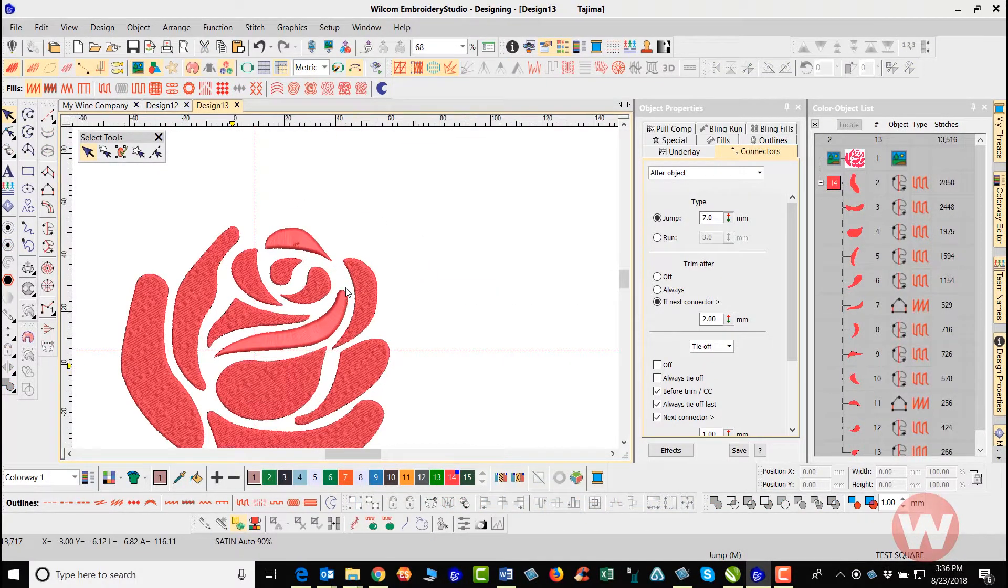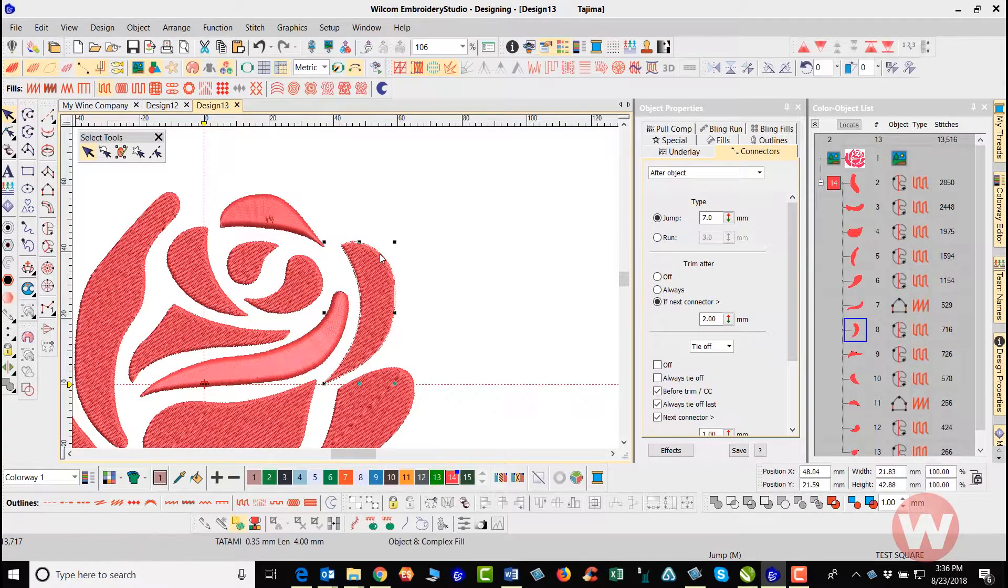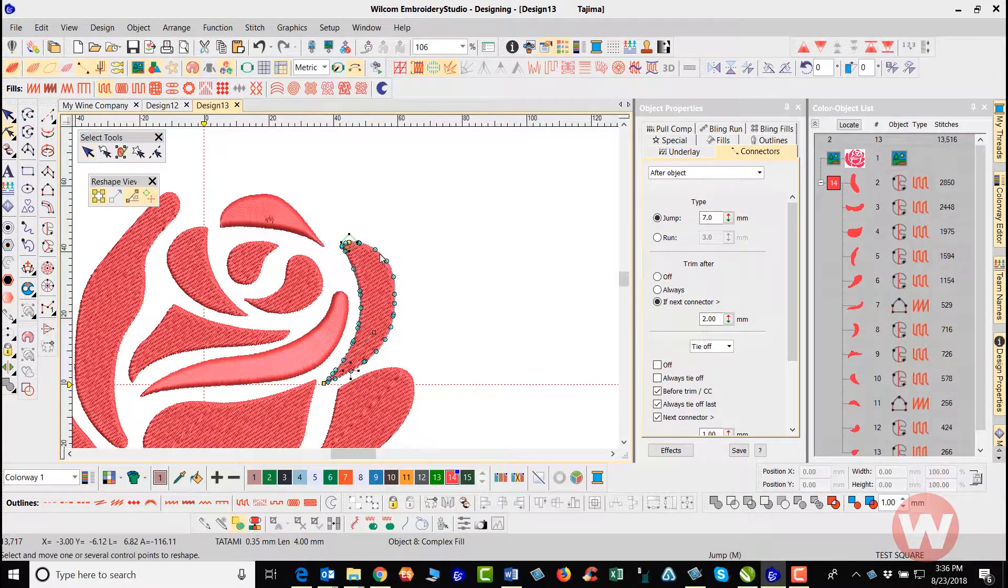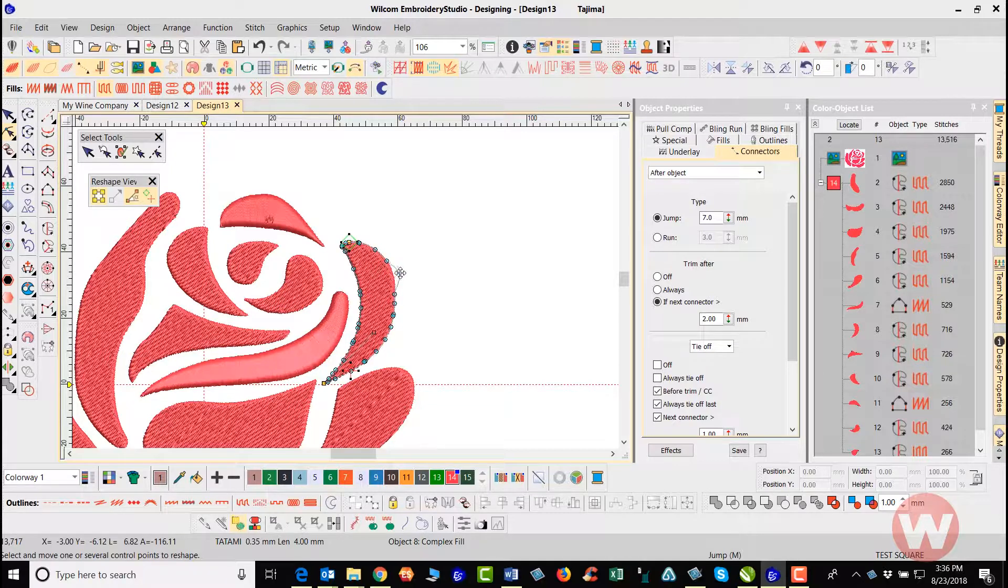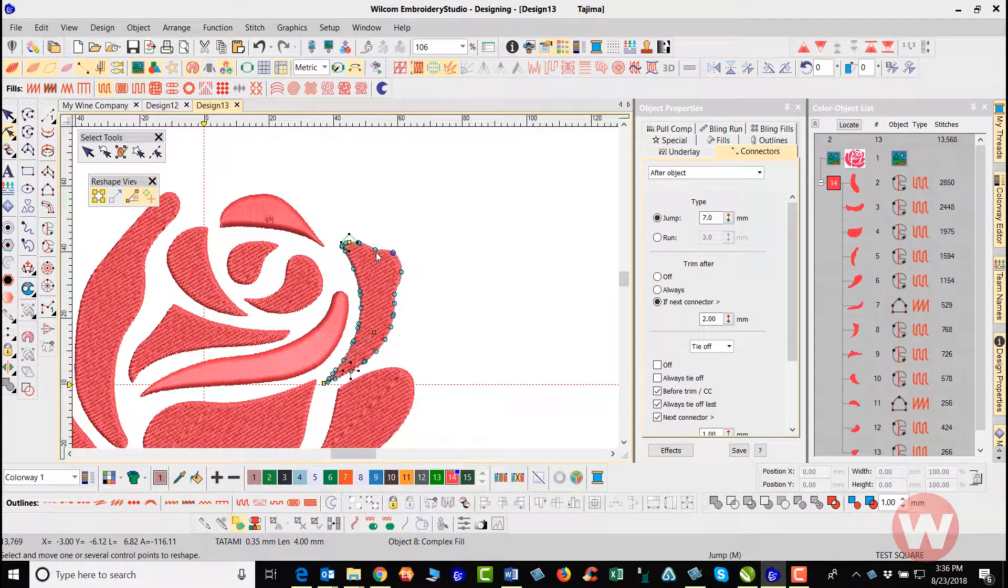When you're editing, sometimes when you go in and I select here and press H here for the reshape tool, normally when we go to reshape tool, this is what the traditional reshape does here on the screen.